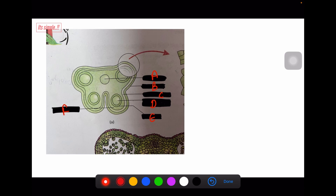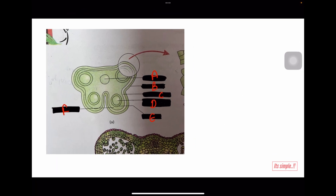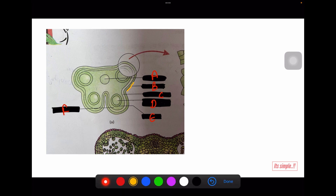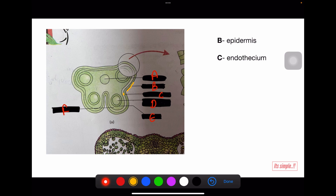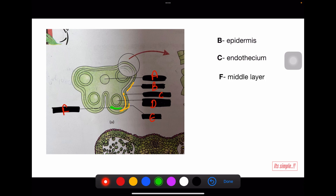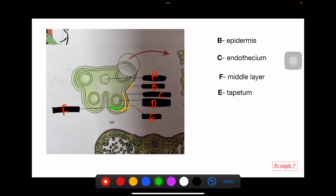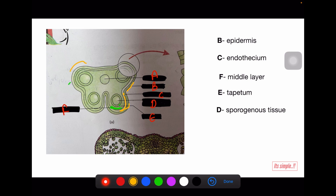Let's do another visual. We need to identify labels A, B, C, D, E, F. Using our trick: the outermost layer is epidermis, represented by B, so B is epidermis. Inside epidermis is endothecium, denoted by C, so C is endothecium. Inside that, the middle layer, shown by F — F is middle layer. Inside that, shown by E — E is tapetum. Inside tapetum, D is sporogenous tissue. The two thecae are connected by A, so A is connective tissue.